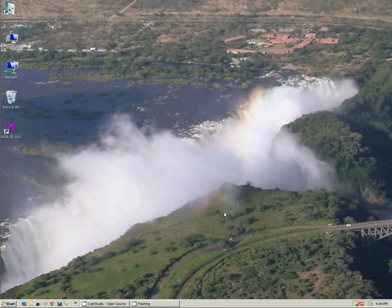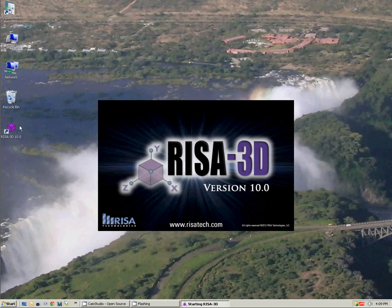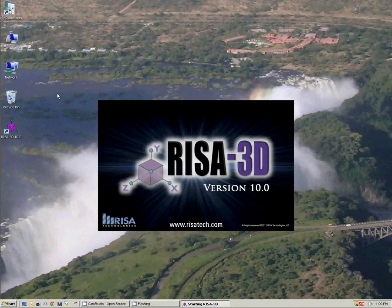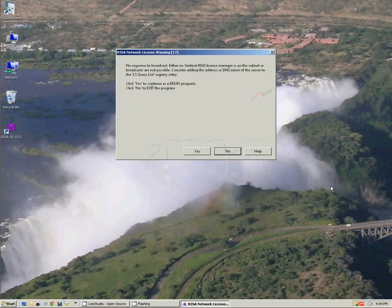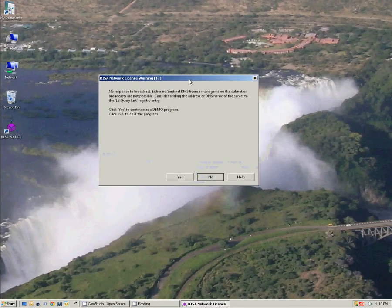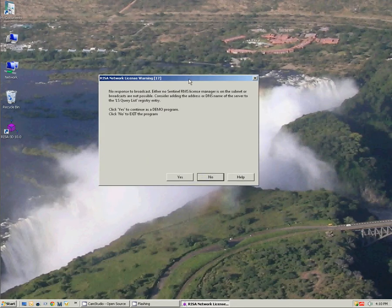So we're going to open RISA3D as if it's a network version that we've installed and we know that there is a server available to hand out licenses. If I try to open the program right now, we'll see that it's actually sending a broadcast out onto the local subnet.